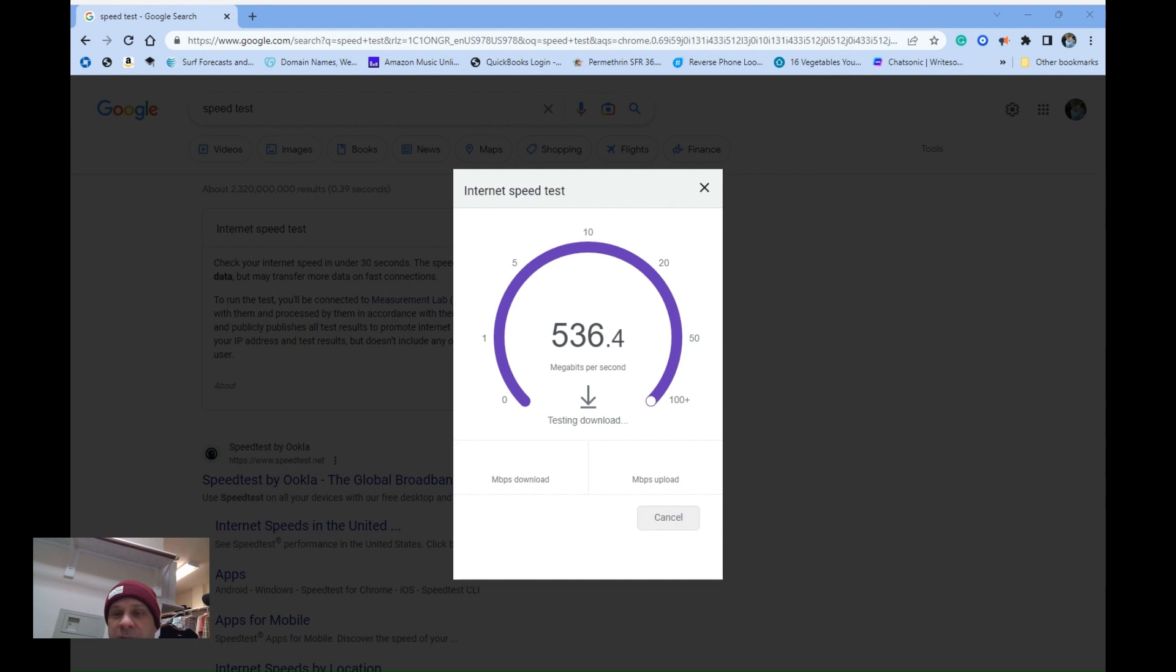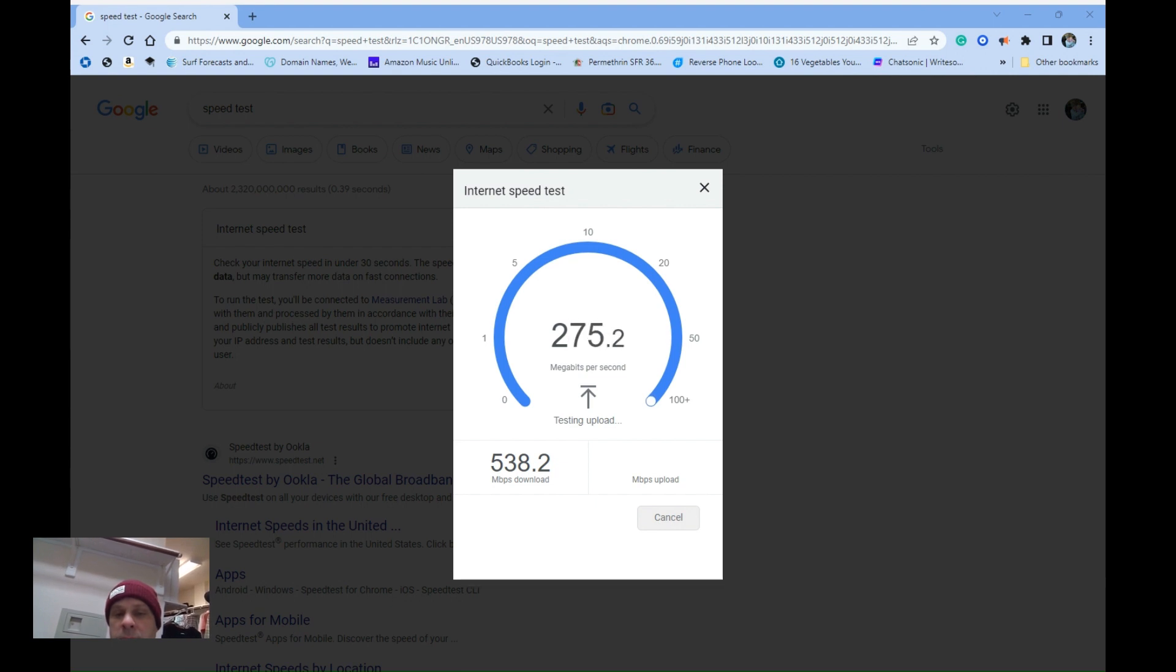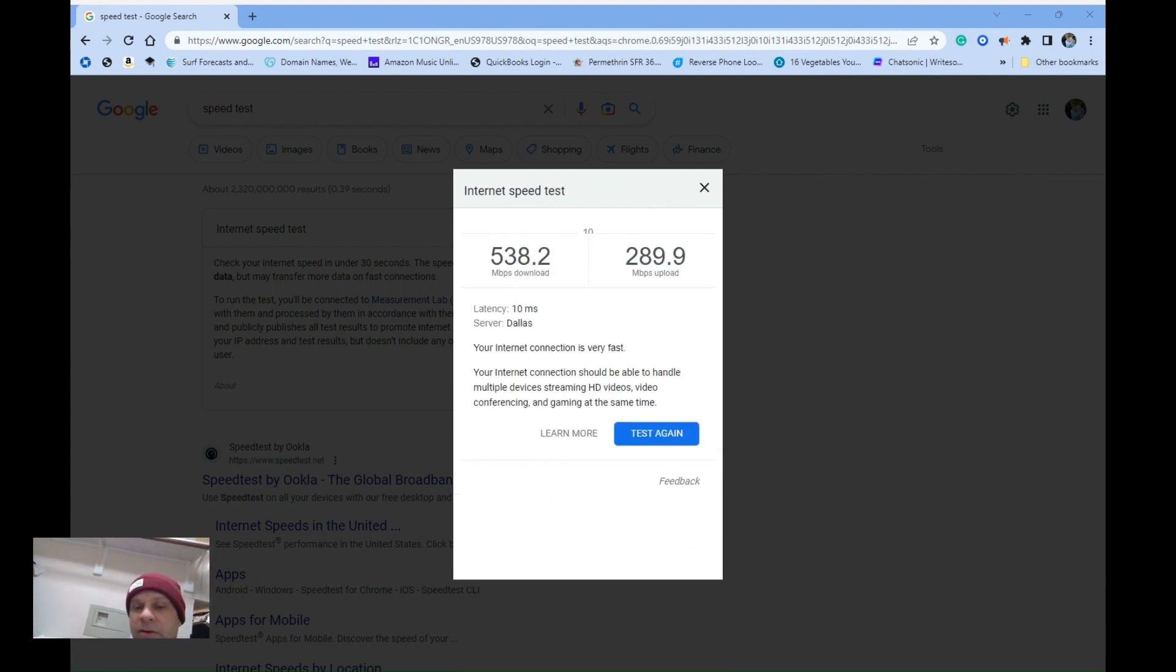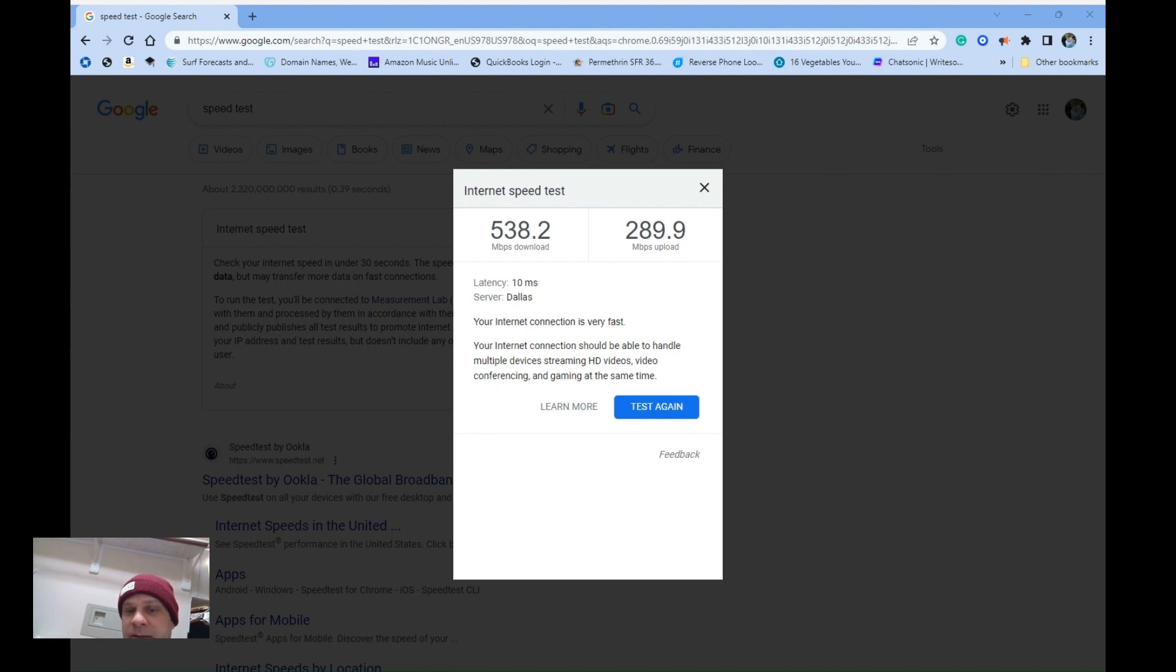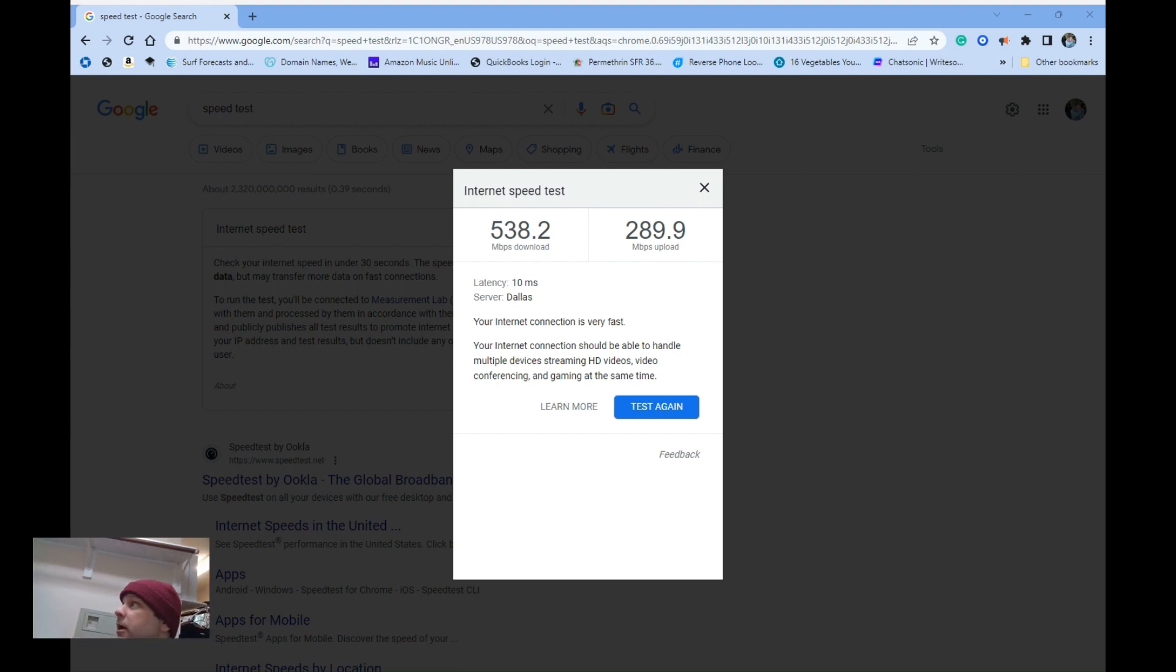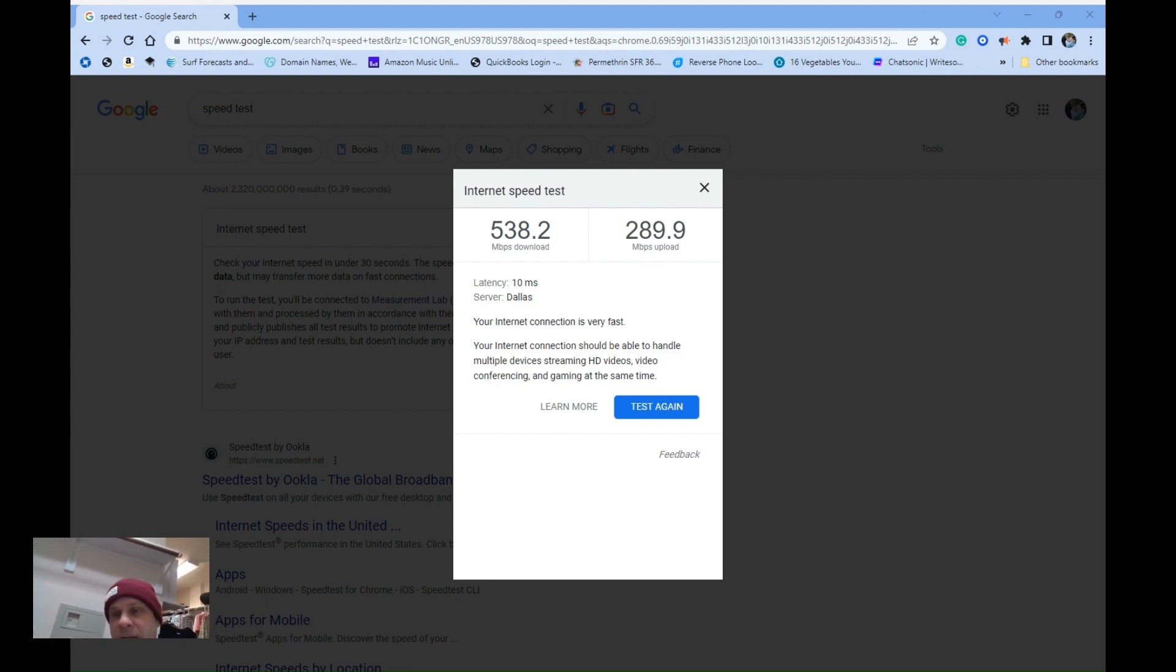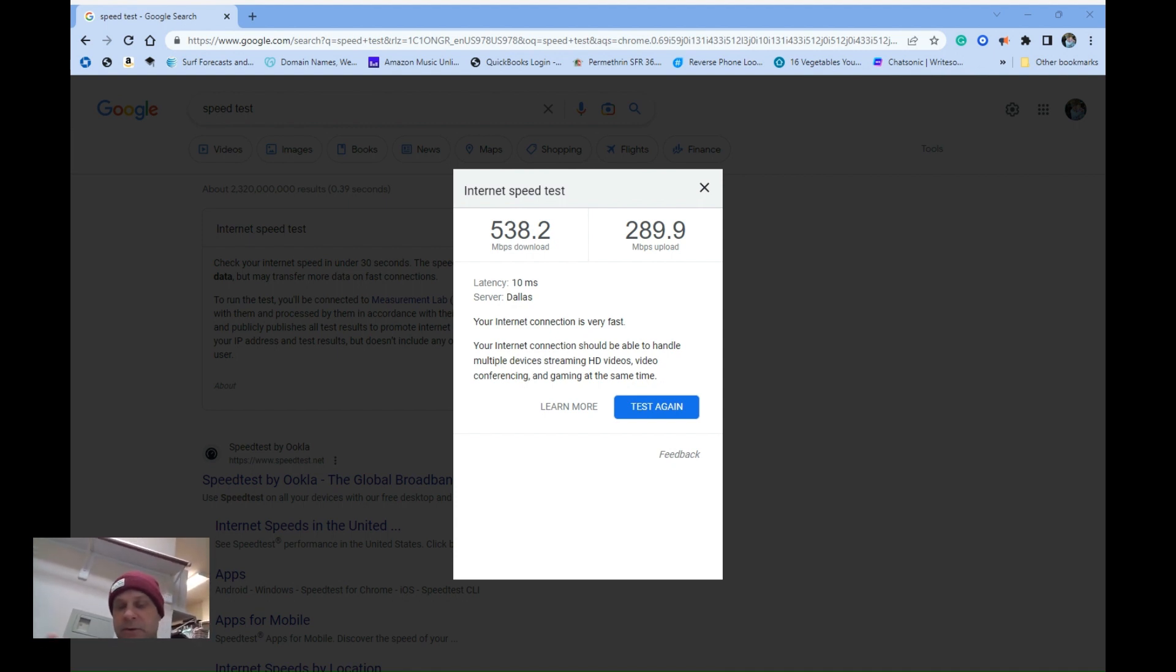From my little Surface laptop about five feet I'm going to hit a speed test. Just so you know, I have AT&T Fiber 500 up, 500 down. So with 500 up and 500 down on a wireless Surface laptop, I'm getting 538 down, 289 up. Right now there are probably 15 connected devices on my network - not all of them are doing anything, but my wife is streaming a video, my daughter is on the internet on her phone, and I am on the internet here on this laptop.